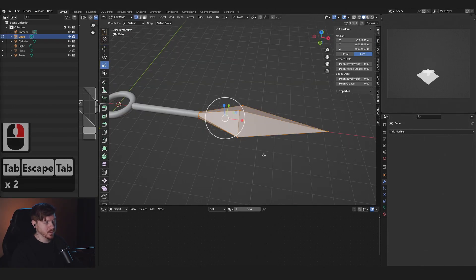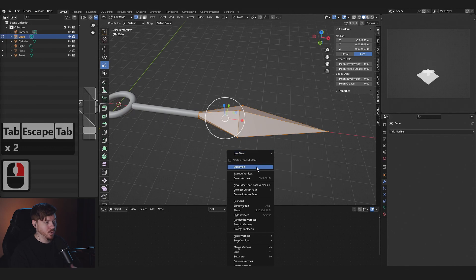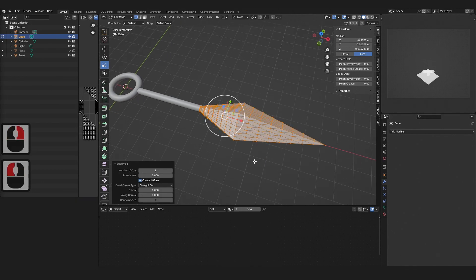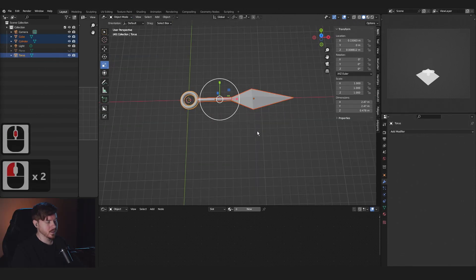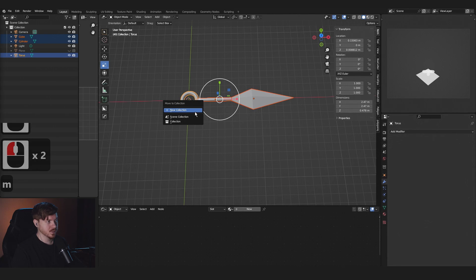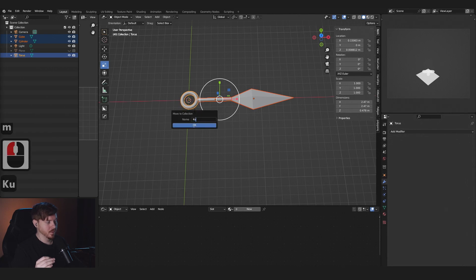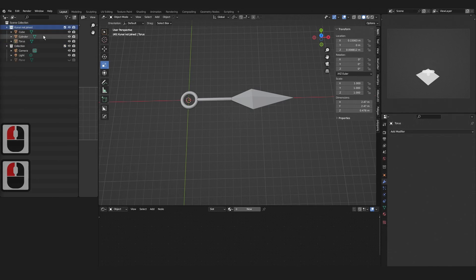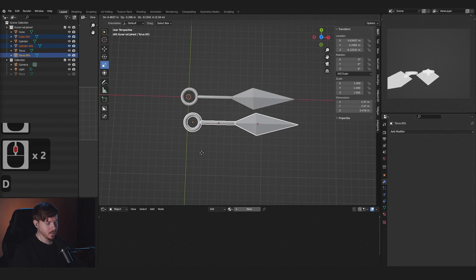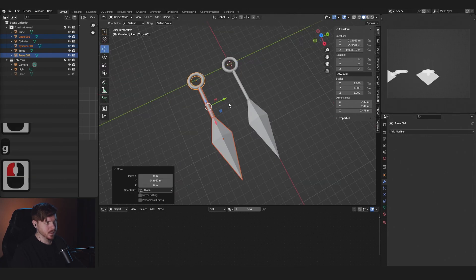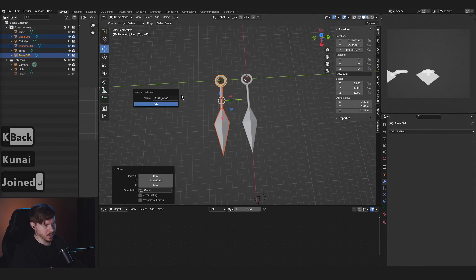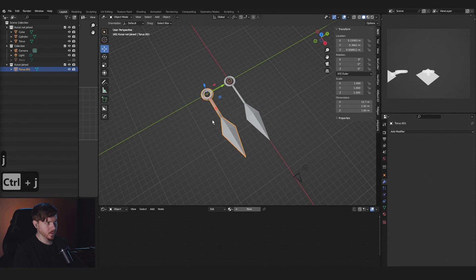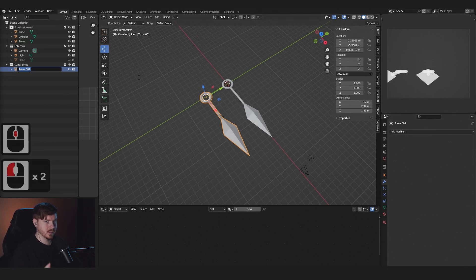In Edit mode, I'm going to select the blade and right-click > Subdivide. I'll select the kunai, press M > New Collection, and move that collection above the other collection. I'll select the kunai again, Shift+D, Escape, and move it to the side. I'll make this a brand new collection, then press Ctrl+J to join the mesh into one single mesh.